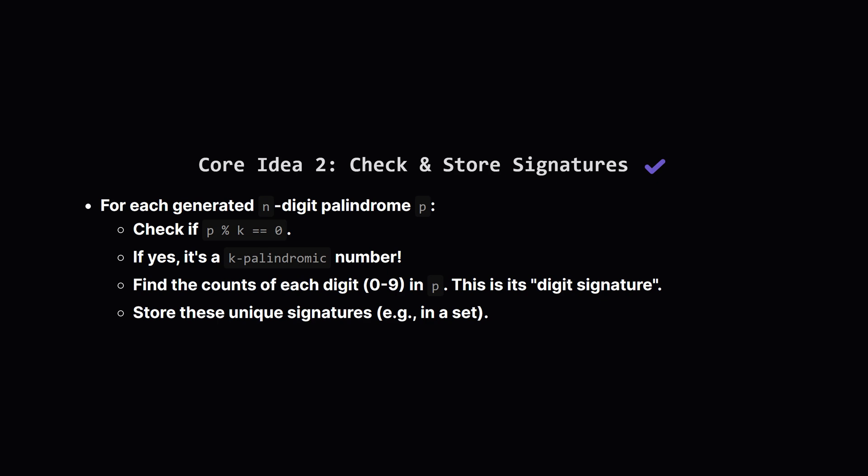For each palindrome we create, we perform two checks. First, is it divisible by k? If not, we discard it. If it is divisible by k, then bingo! We've found a k-palindromic number. Now, the crucial step: we need to figure out which digits make up this number. We count how many zeros, how many ones, how many twos, etc. it contains.